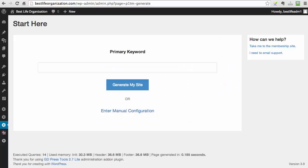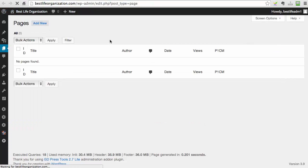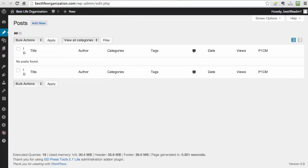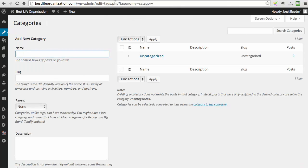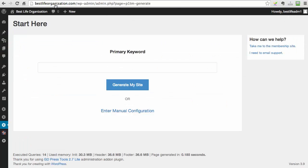So now we are on my demo site where P1 Traffic Machine is installed, and before I show you everything, I just want to show you that we have no pages whatsoever here. We also don't have any categories, and we don't have any posts.